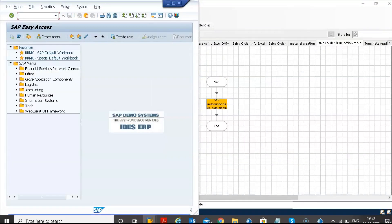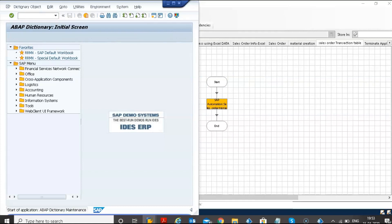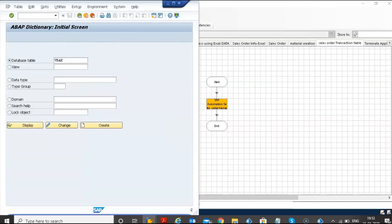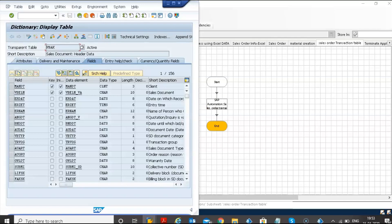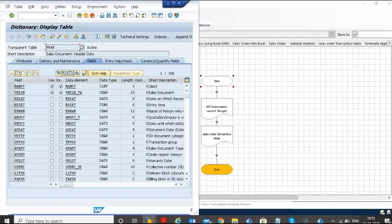Next is to display the sales transaction table. The BOT has entered the T-code SE16. The BOT entered the table as VBAK, and now you can see the table.